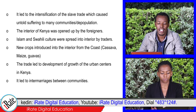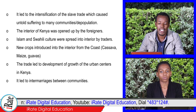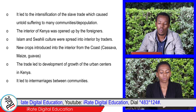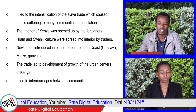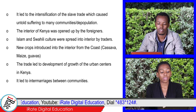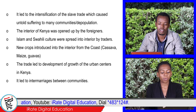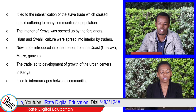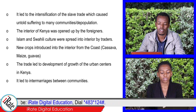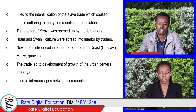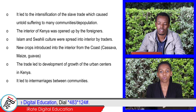7. Islam and Swahili culture were spread into the interior by traders. 8. New crops were introduced into the interior from the coast, that is cassava, maize, and guavas.